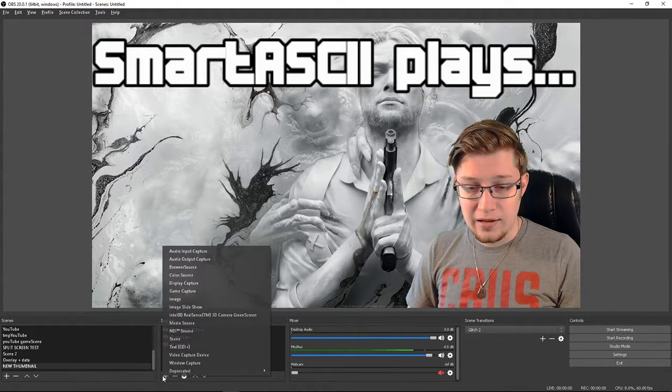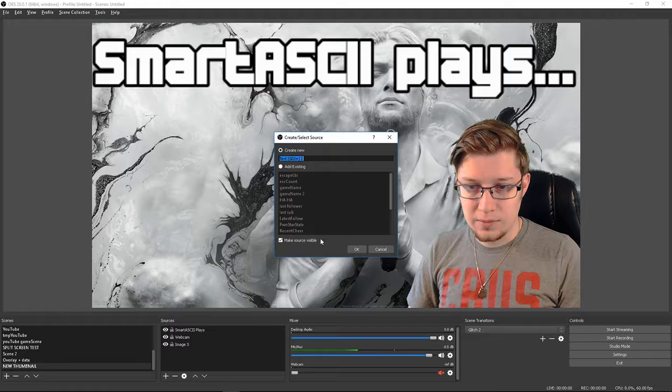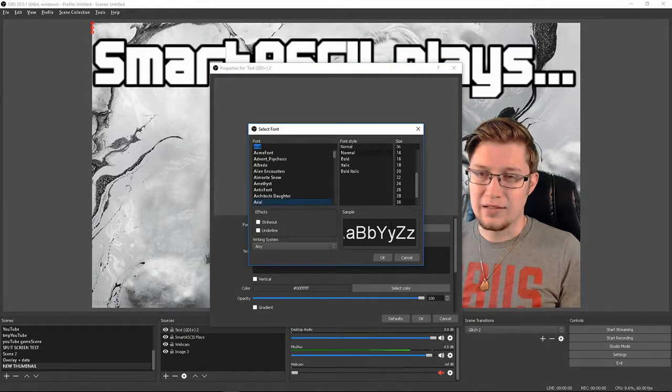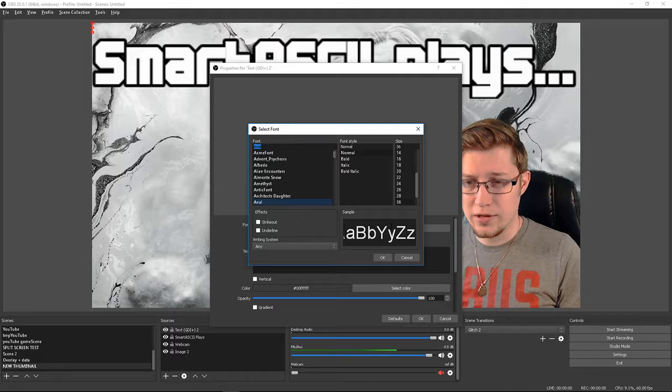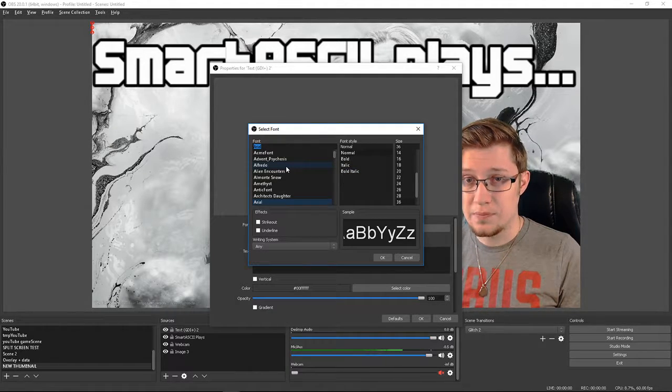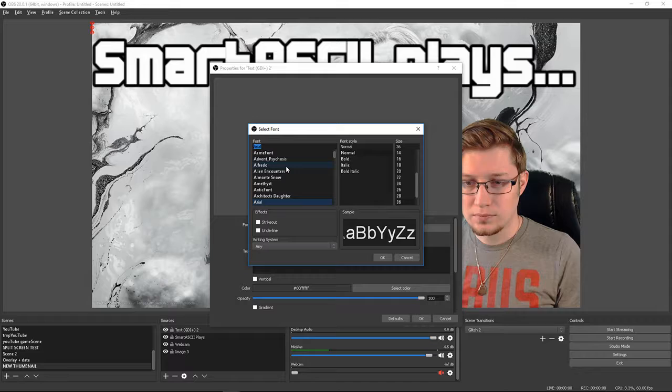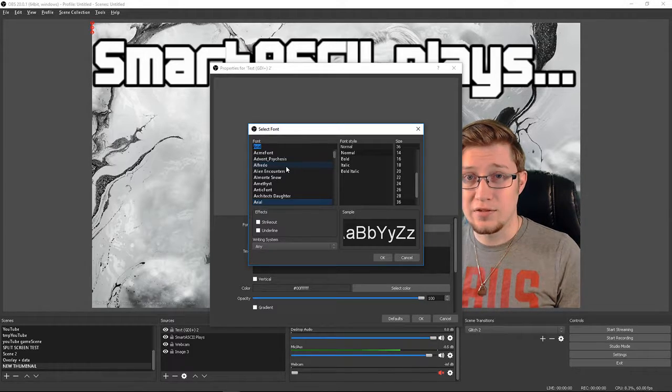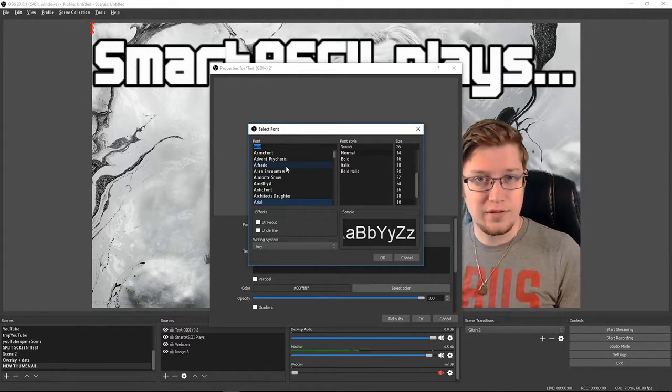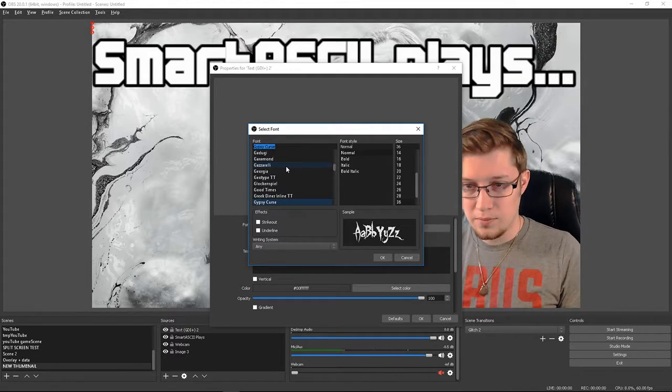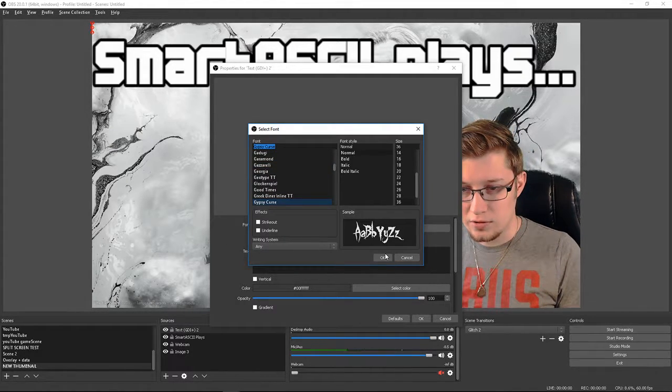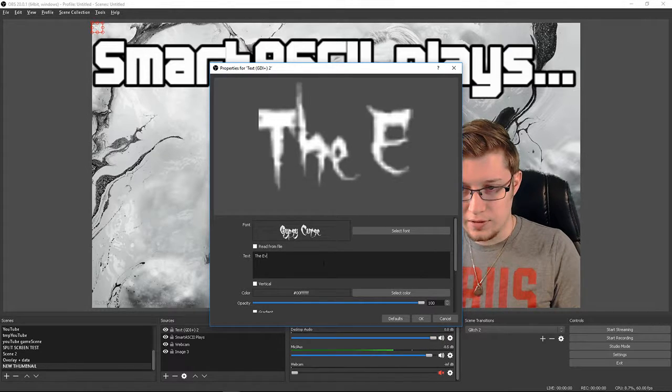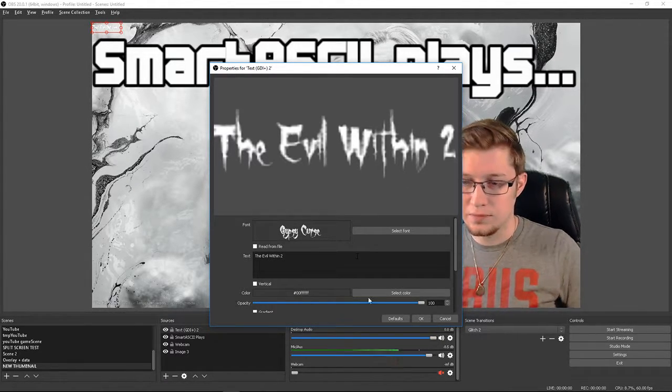And then now we're going to add the name of the game. So I'm going to add another text here. Evil Within 2 is kind of like a horror game, so I like to keep everything together thematically. So you can go to a website like dafont.com, browse the horror fonts and see if there's one there that you like. But there's one that I'm going to be using called Gypsy Curse and I'm just going to type The Evil Within 2.